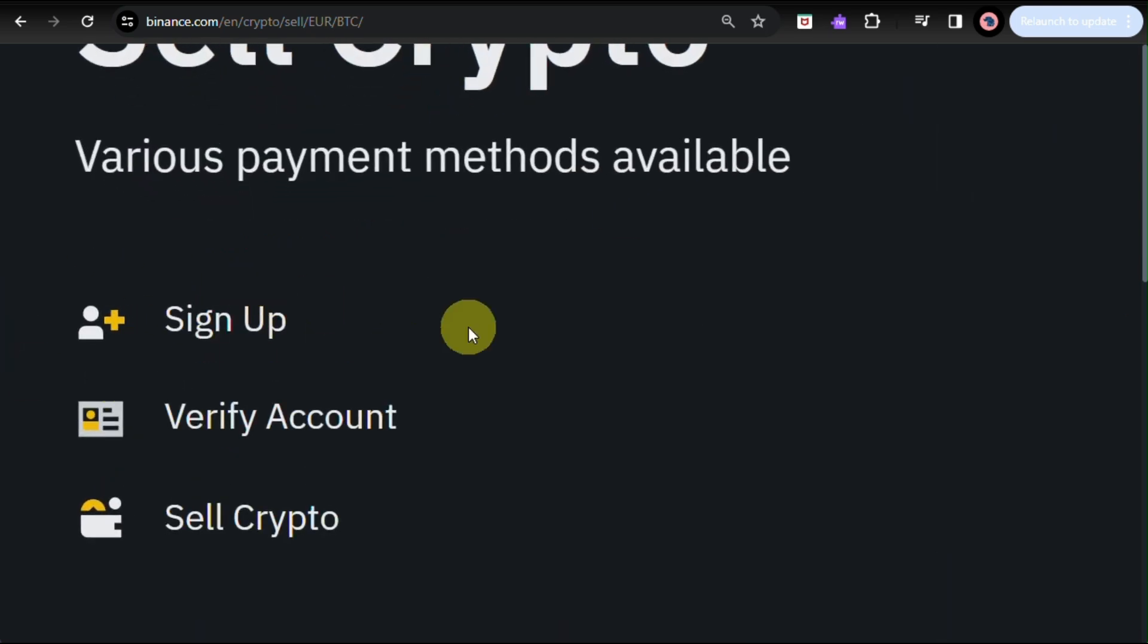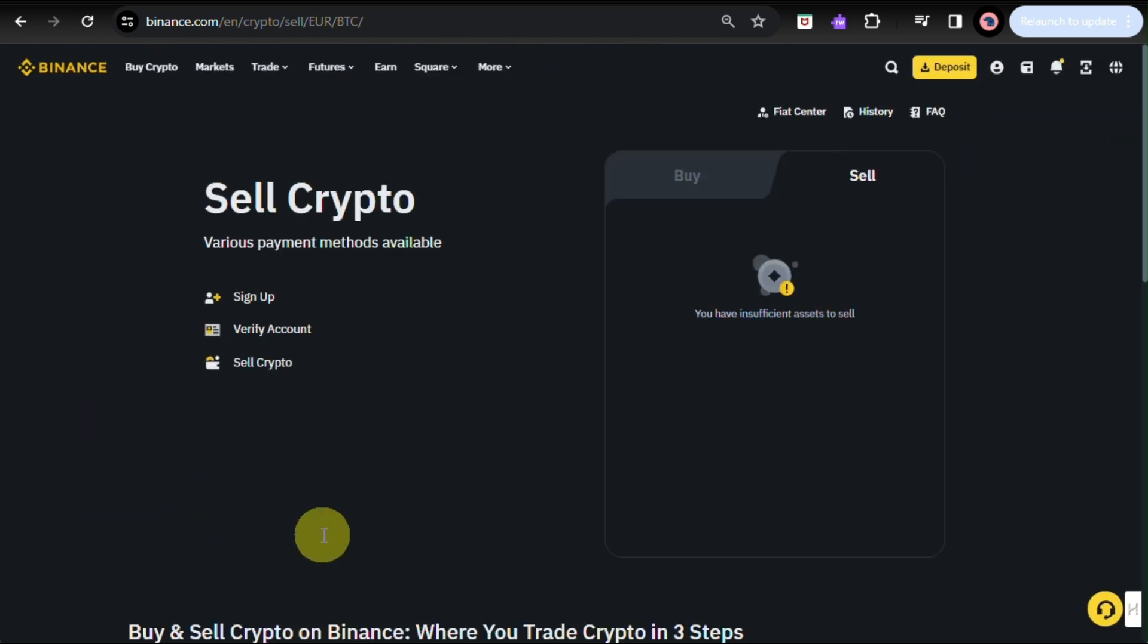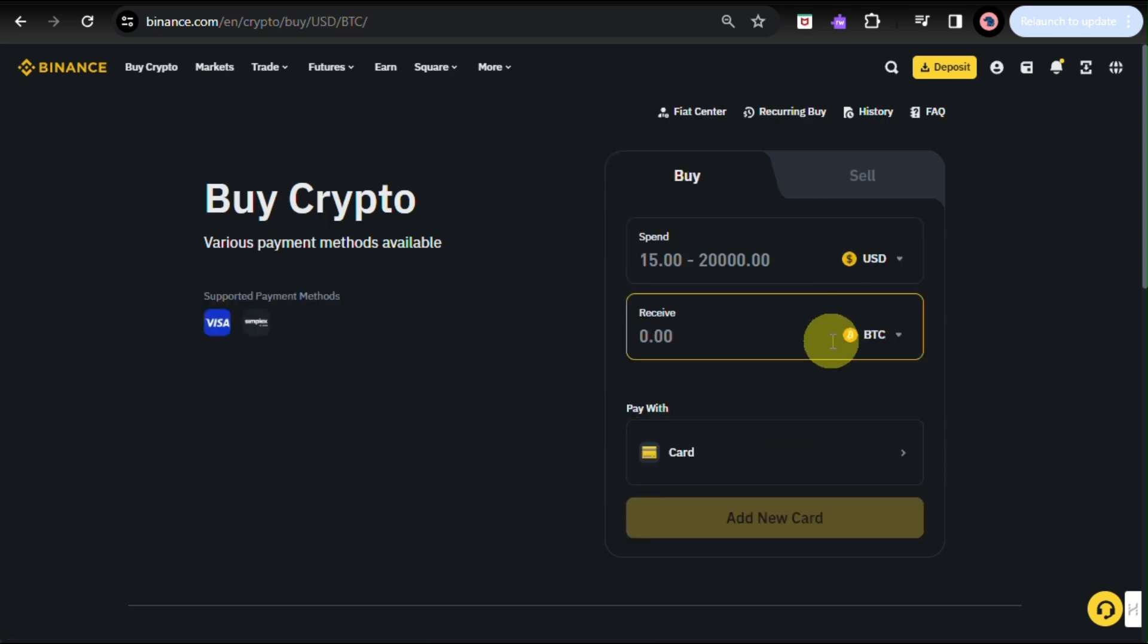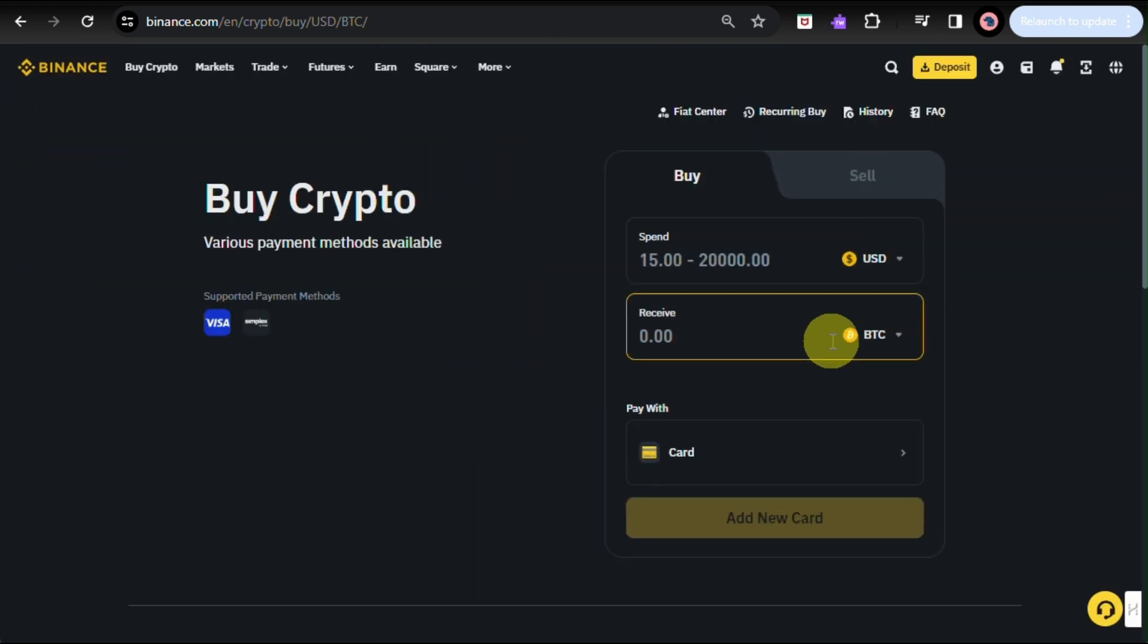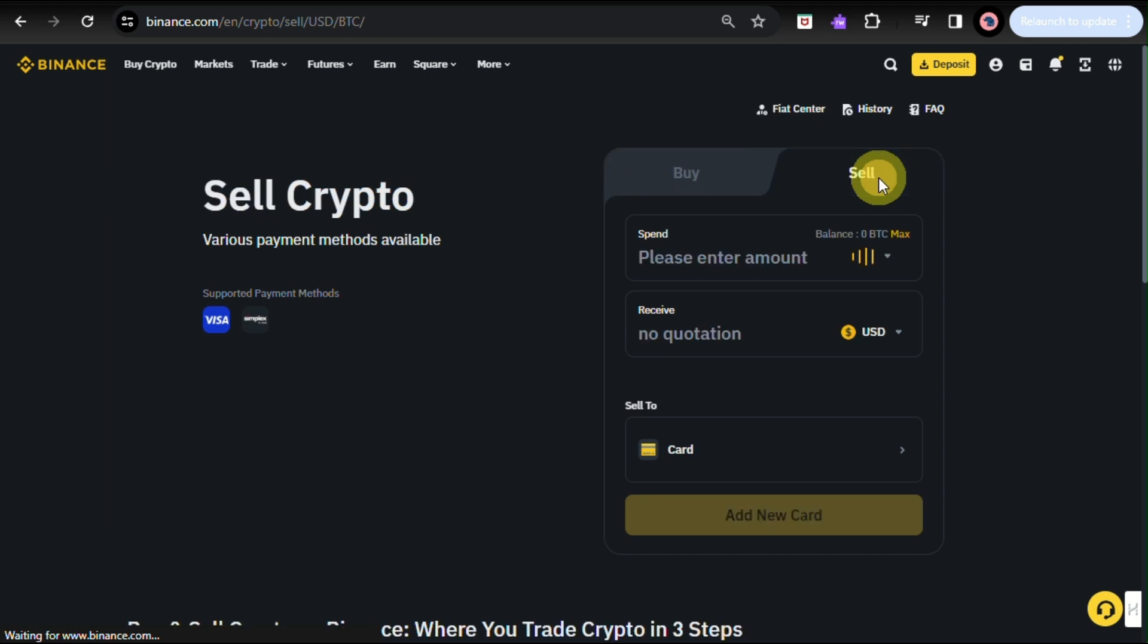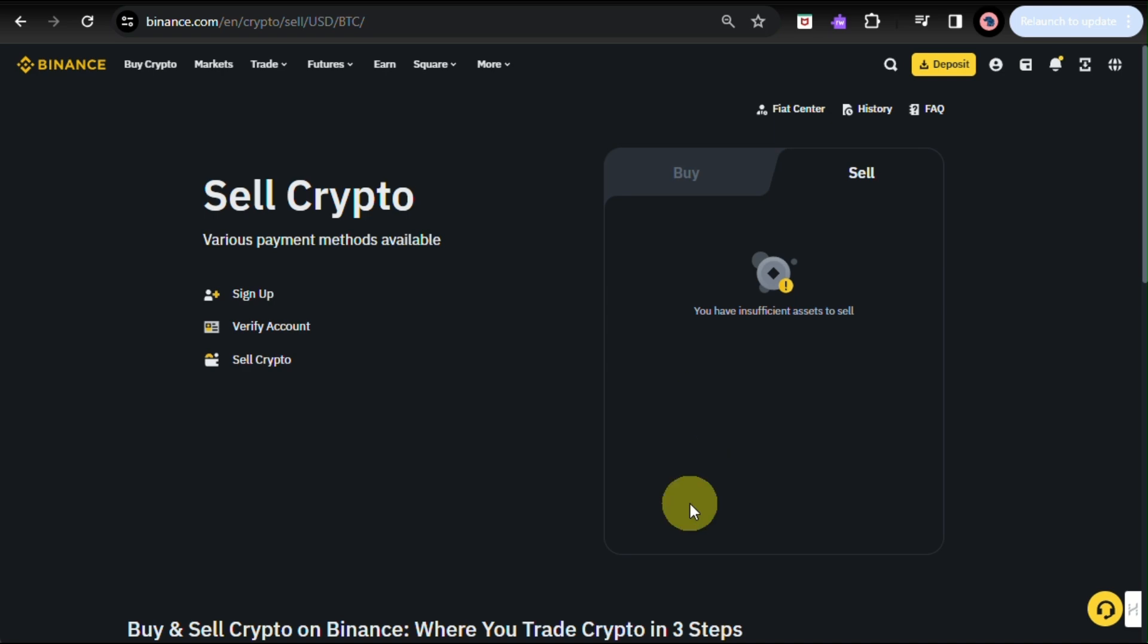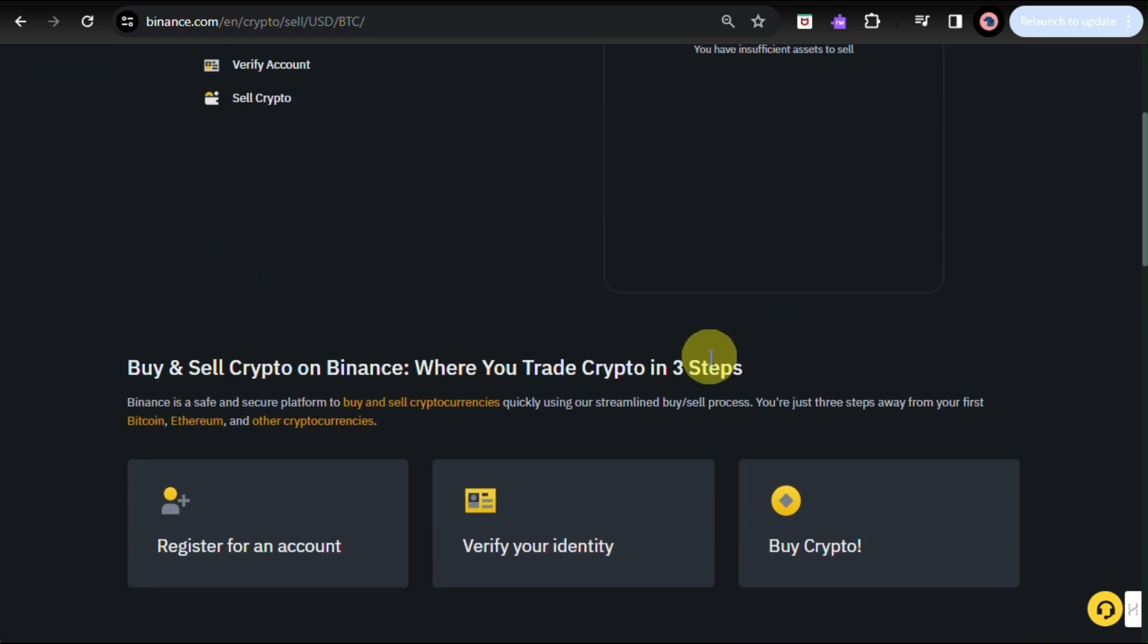That was the information we showed you earlier. But here, as I mentioned, for you to sell crypto, there are various payment methods. First, you need to sign up and make sure you verify account before you will be able to sell your crypto. And here, you will be able to see the information I mentioned earlier. You need to choose the cryptocurrency, and you will choose what type of currency you want to convert or sell your products into.